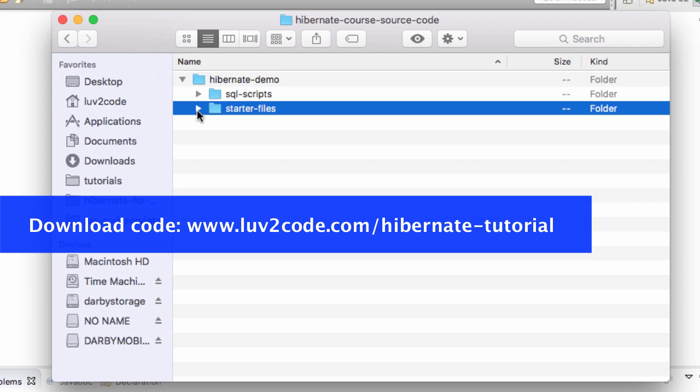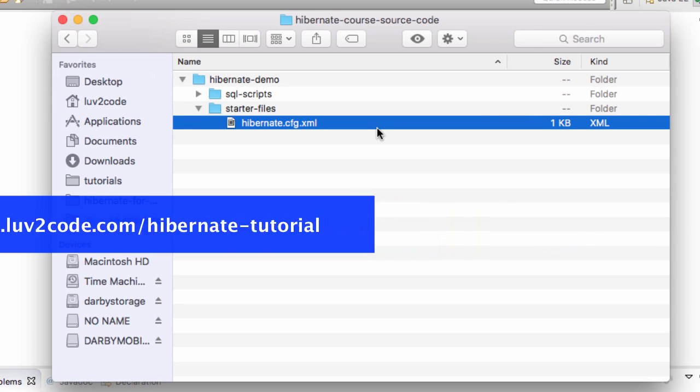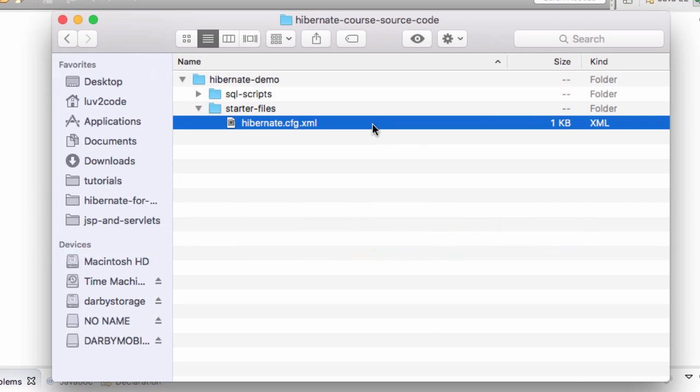Inside of starter files, we have a very basic Hibernate configuration file. It's called HibernateConfig.xml. I'll go ahead and right click this file and copy it, and I'll actually paste it into my Eclipse environment.